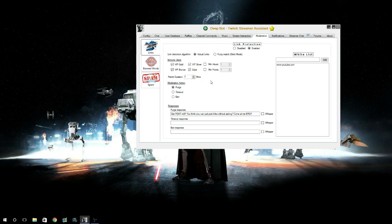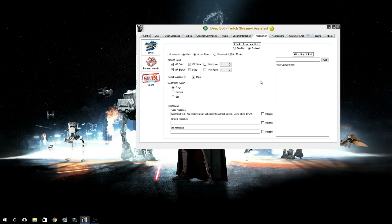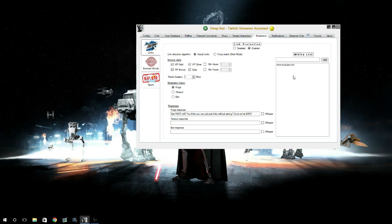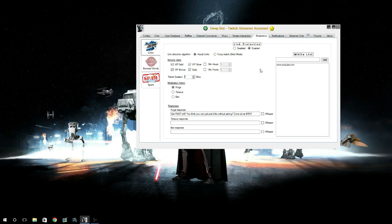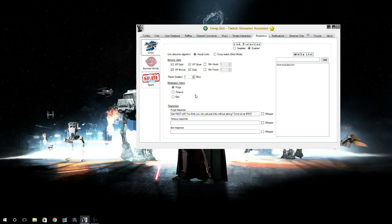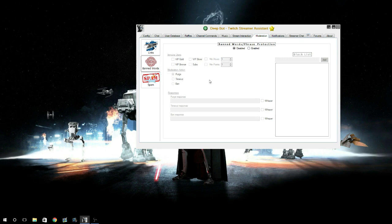You can make it to where certain user levels are immune. You can say the permit duration - one minute, I'm gonna change mine to three. You can whitelist certain websites where they don't get timed out for those. I put YouTube because YouTube is where the song requests come from. If they request a song and put the entire URL in there, it's gonna time them out but the song still gets entered sometimes. Your moderation action - I've got mine at purge so nobody gets timed out. I don't ban people right off, I don't time out people. That's what my mods are for.